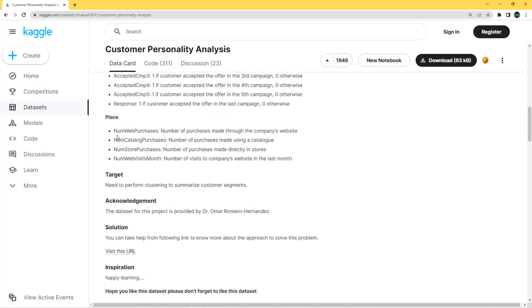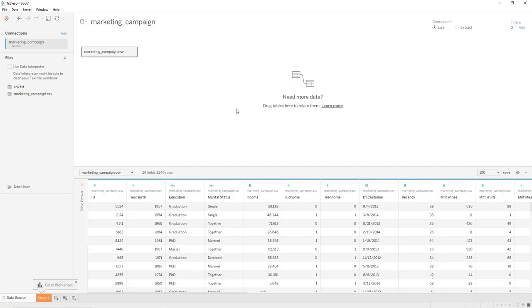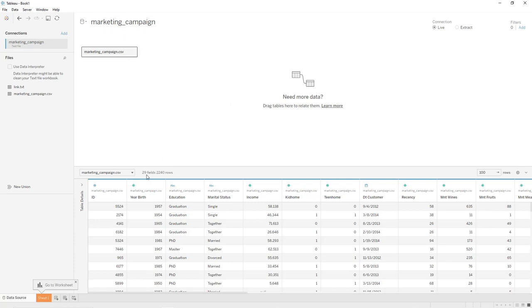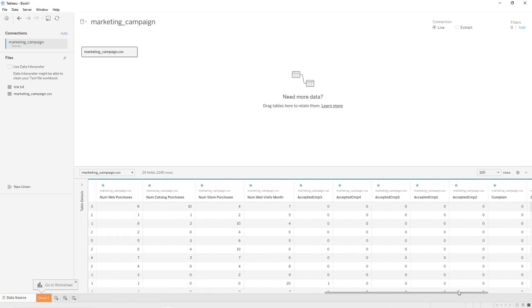For place, we have four fields: number of purchases made through the company's website, using a catalog, directly in stores, and the number of visits to the company's website in the last month. Now let's import our file into Tableau. Once we have imported our file — the marketing campaign file — we can see that we have 29 columns (fields) and 2,240 rows.